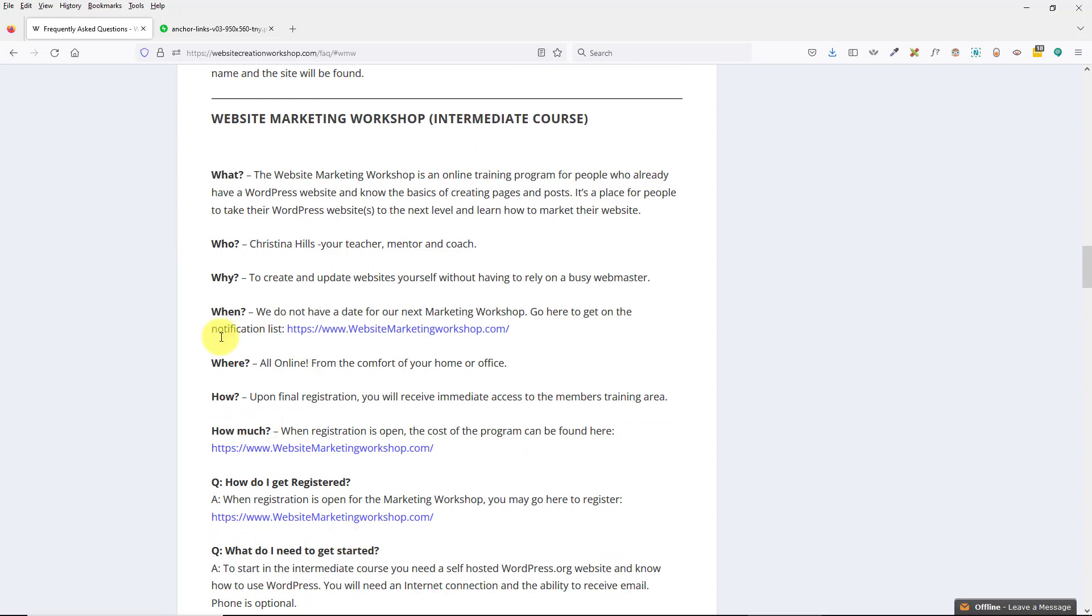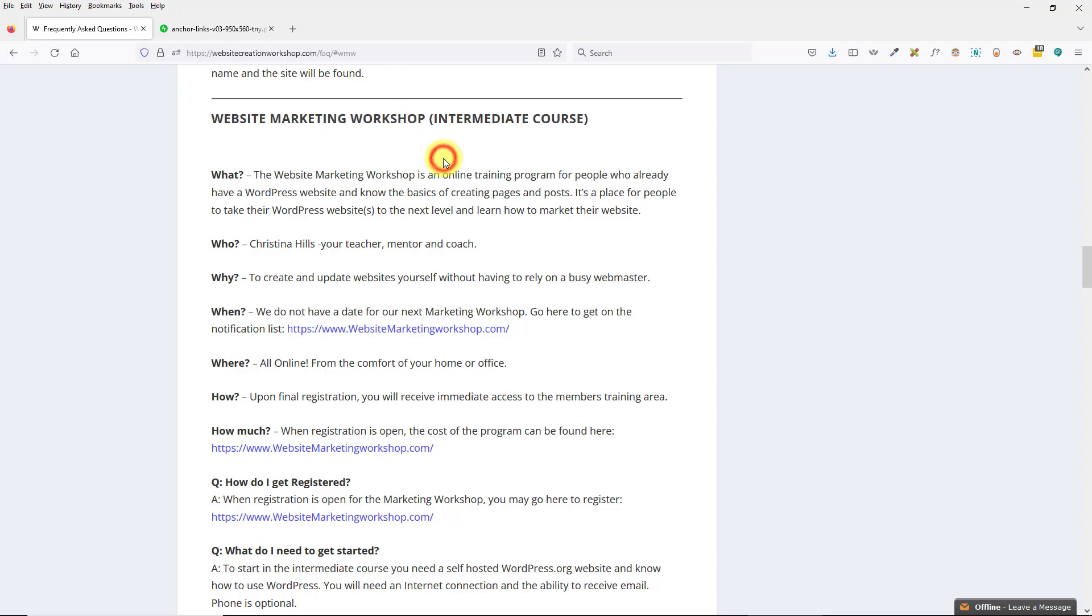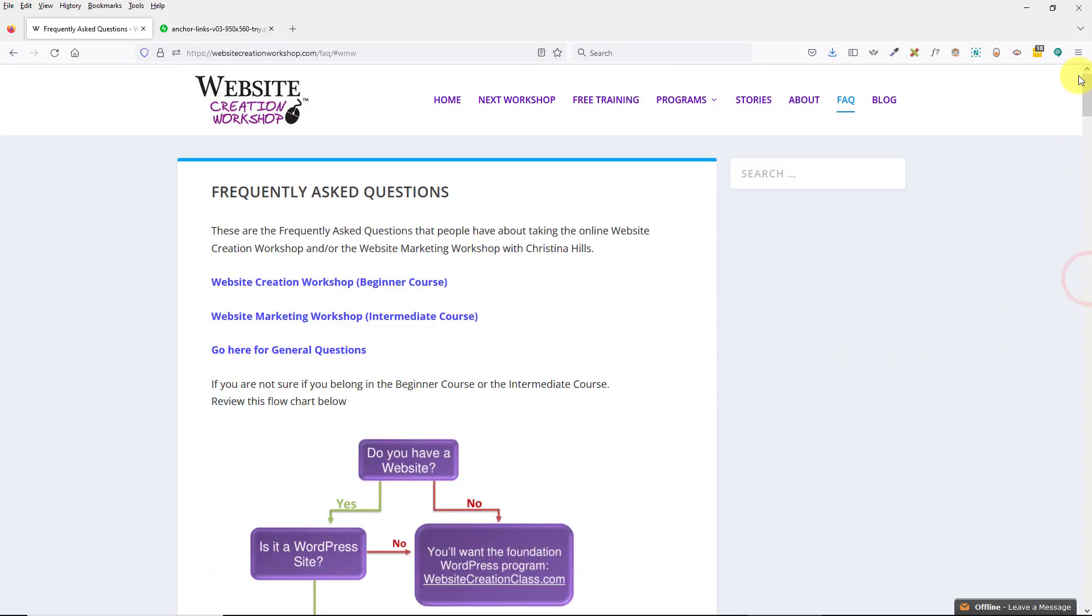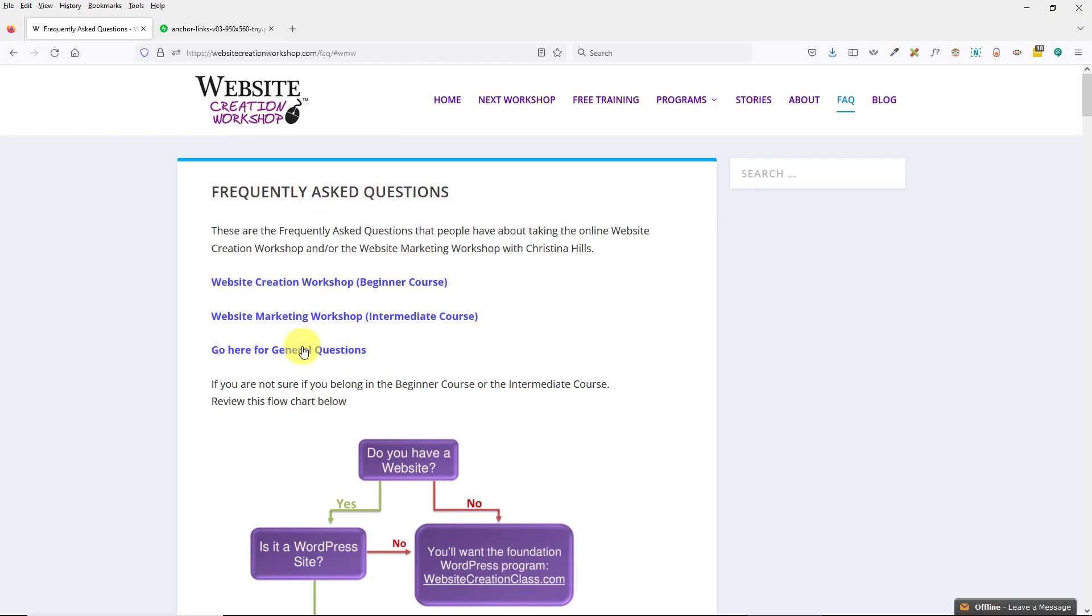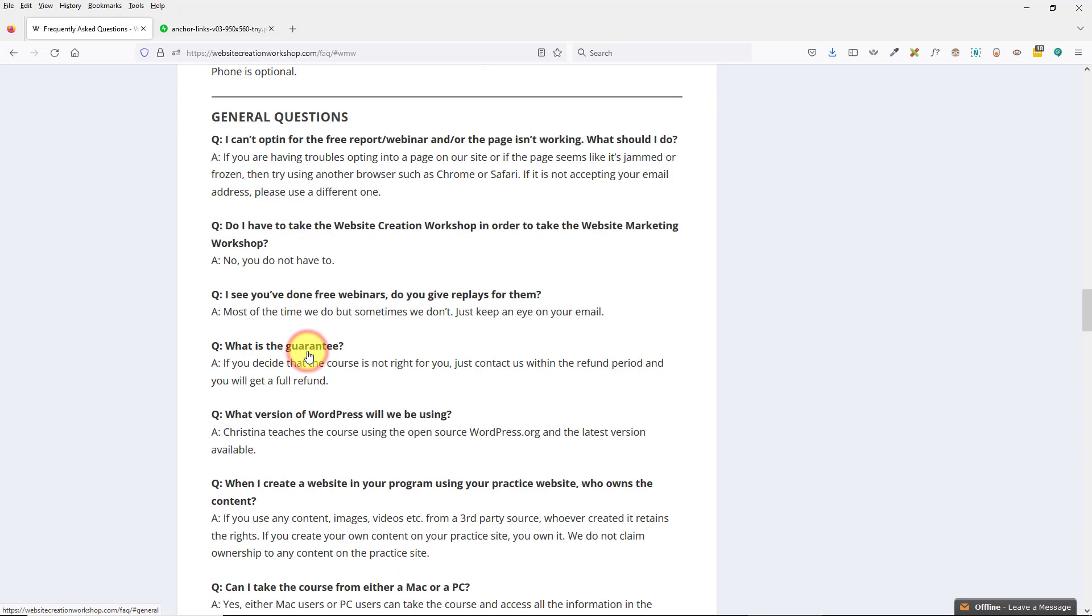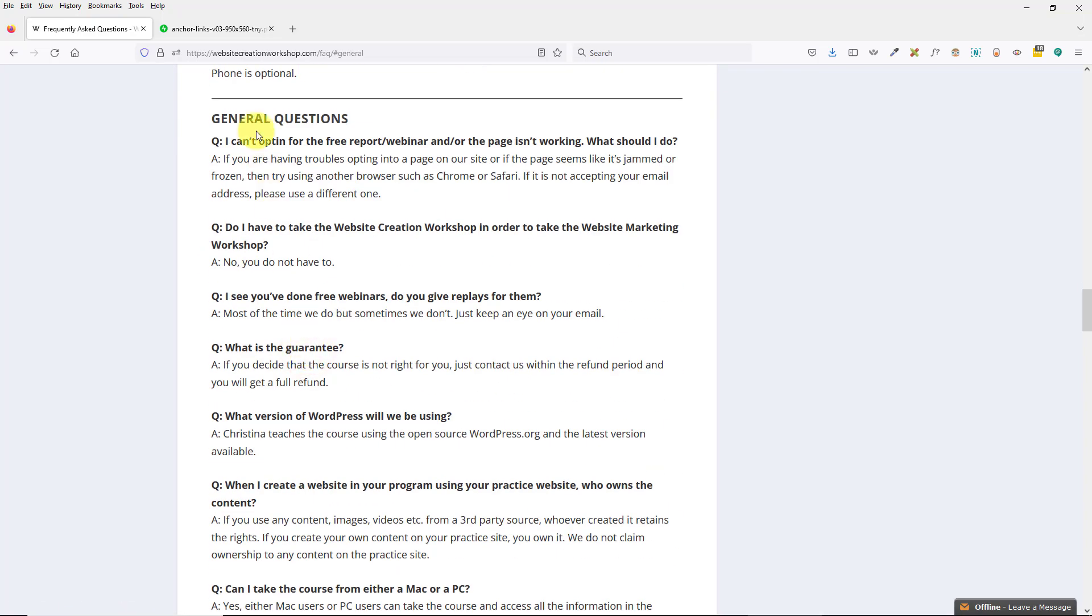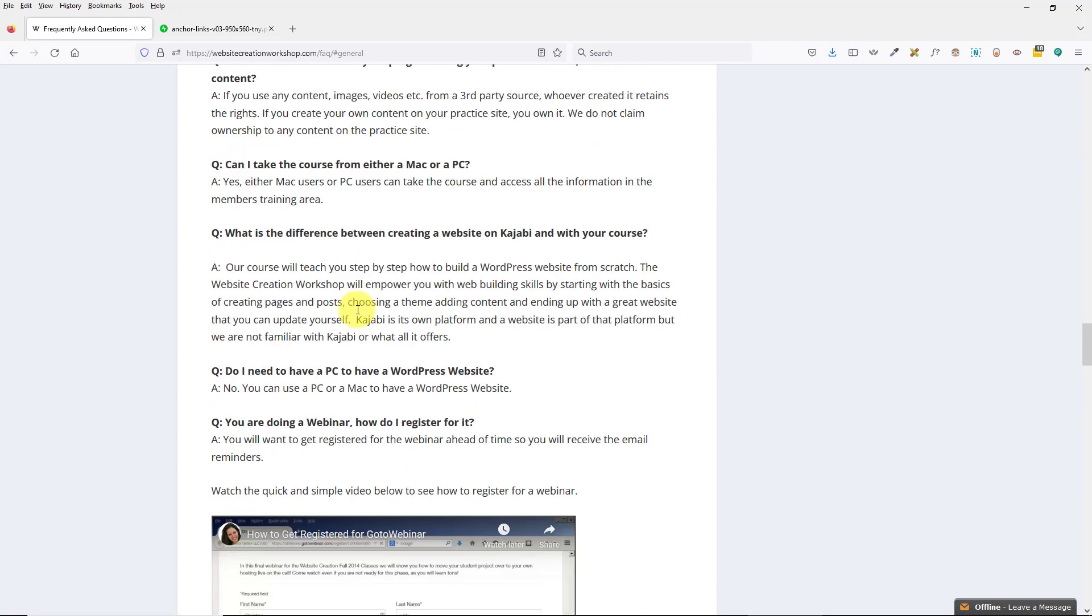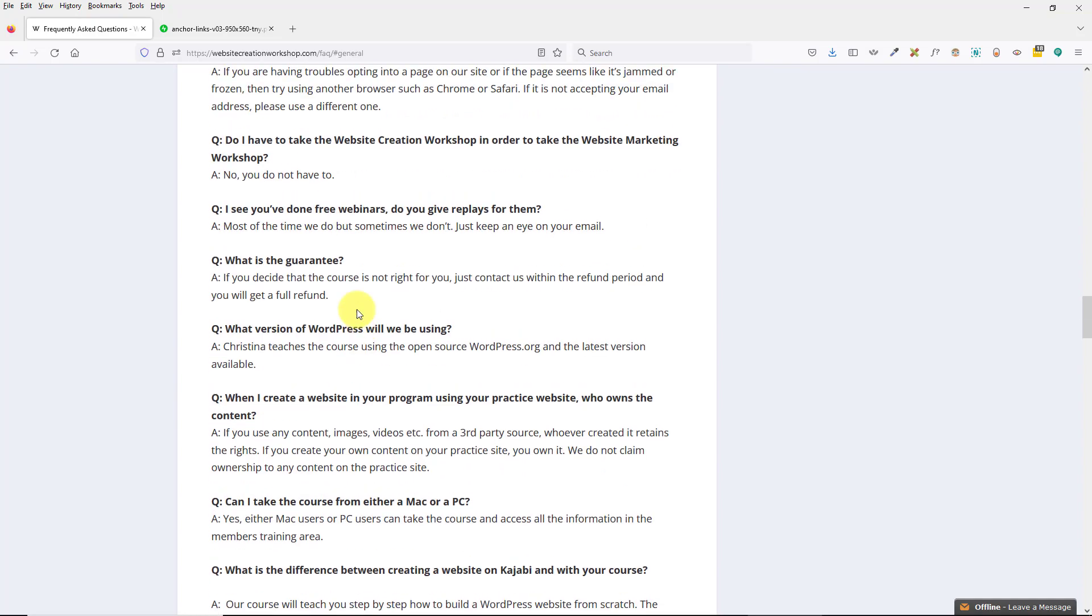When you put an anchor link on your site, it'll take you somewhere within the page to that anchor. And this anchor is pound WMW. So this can be very convenient to have a page with a lot of information and then have an index at the top. So people, instead of reading through all the frequently asked questions, maybe you just want to get the general Q&A, then you can drop down. The anchor link when a person clicks will drop them down to where they want to be.